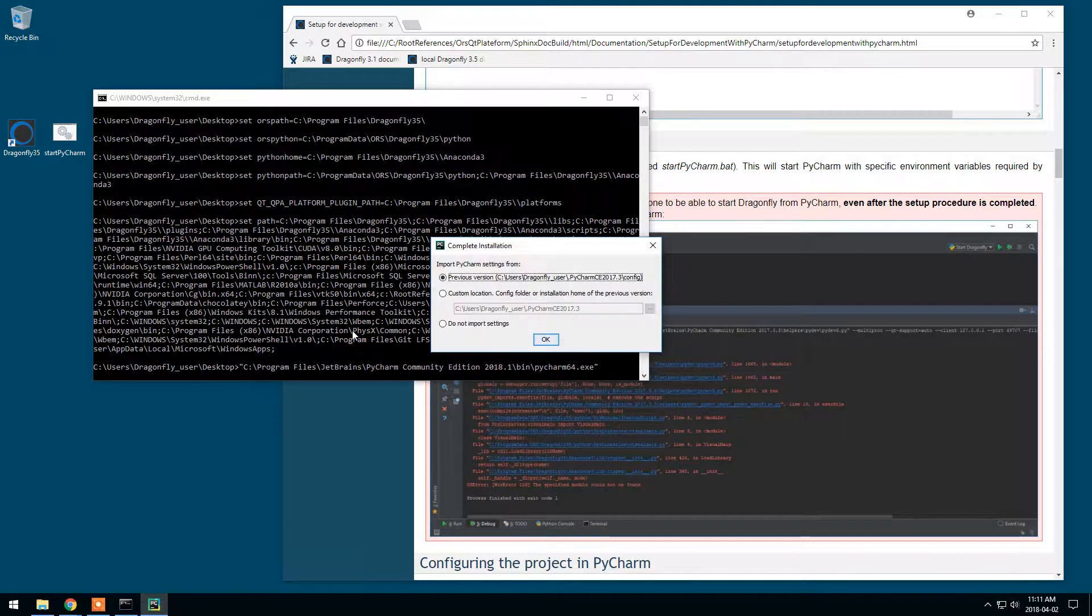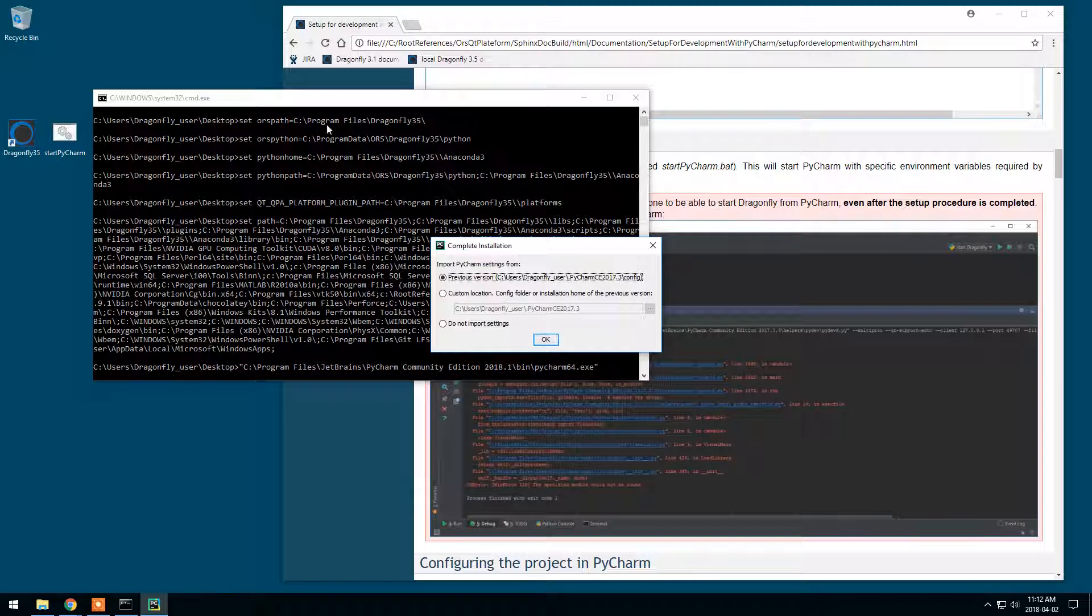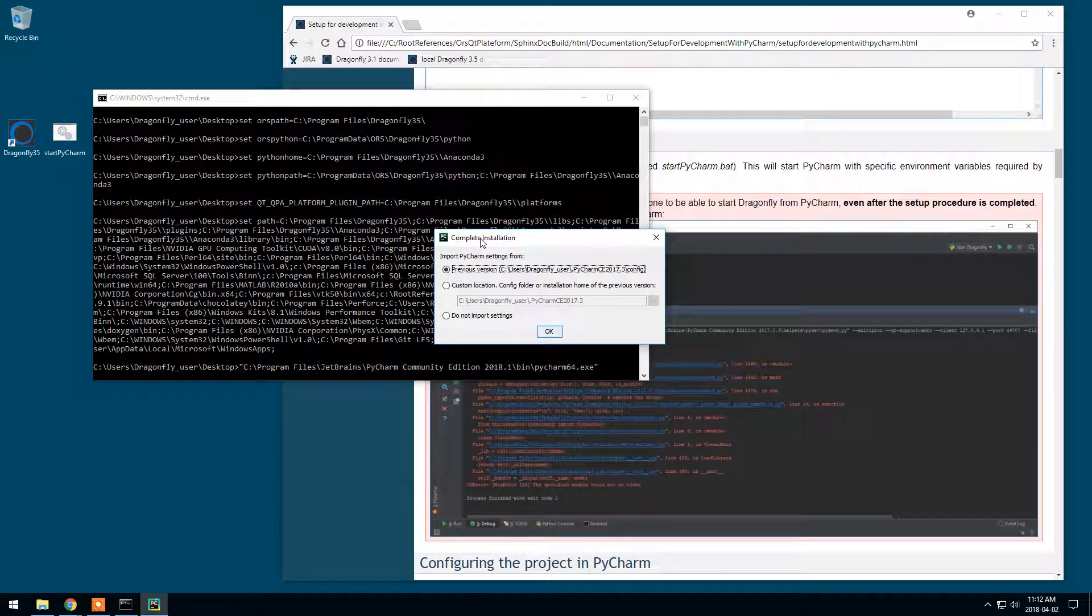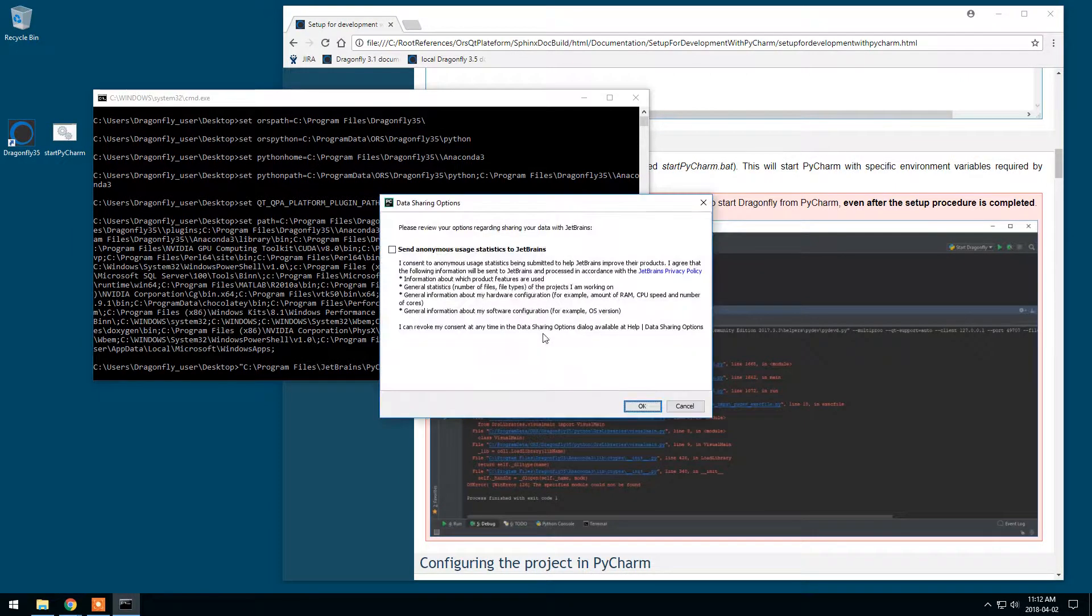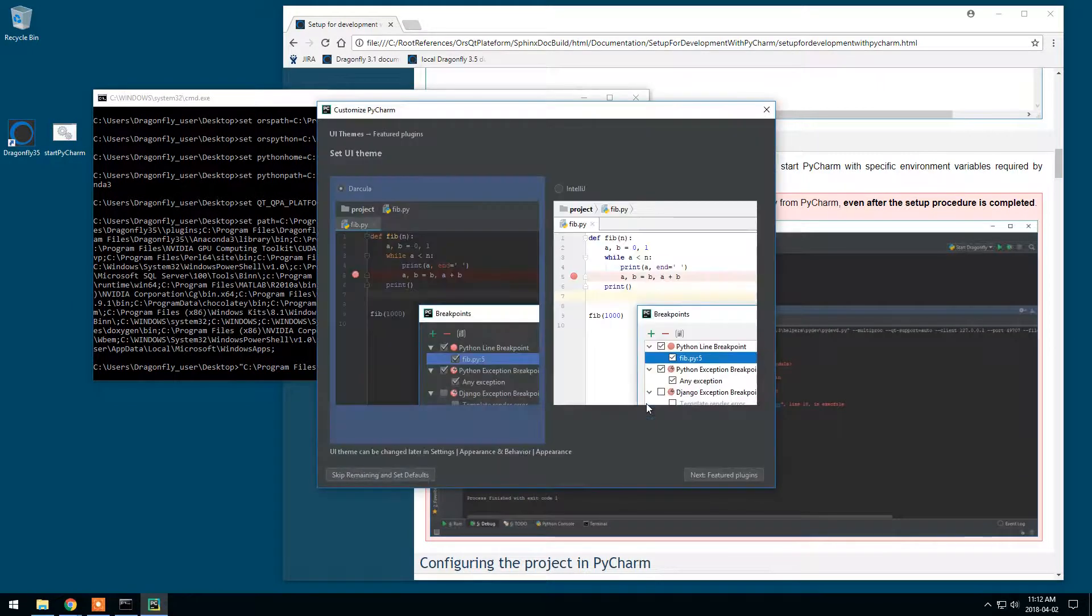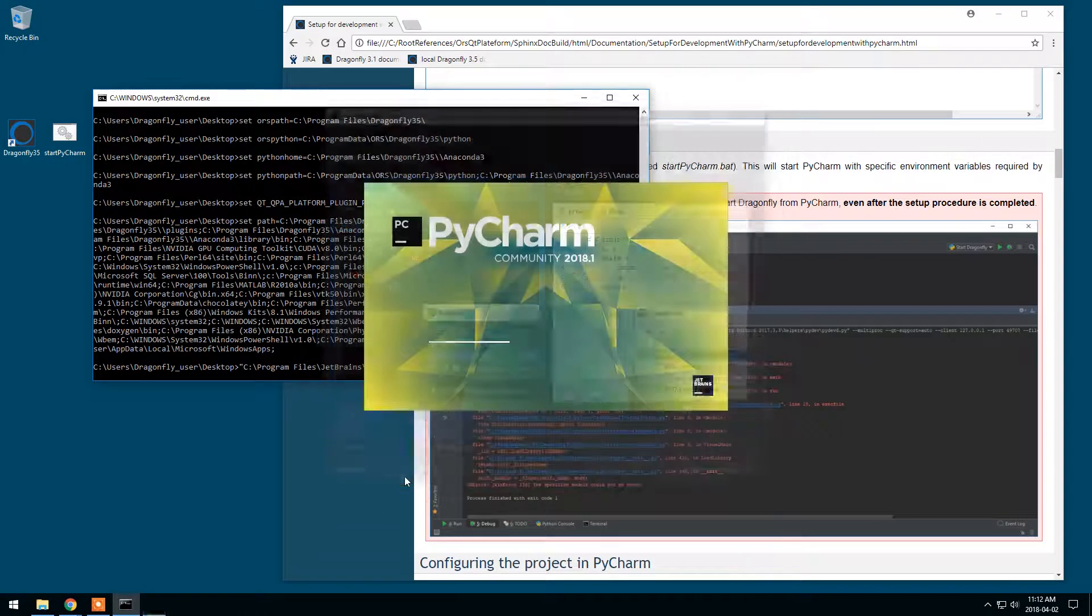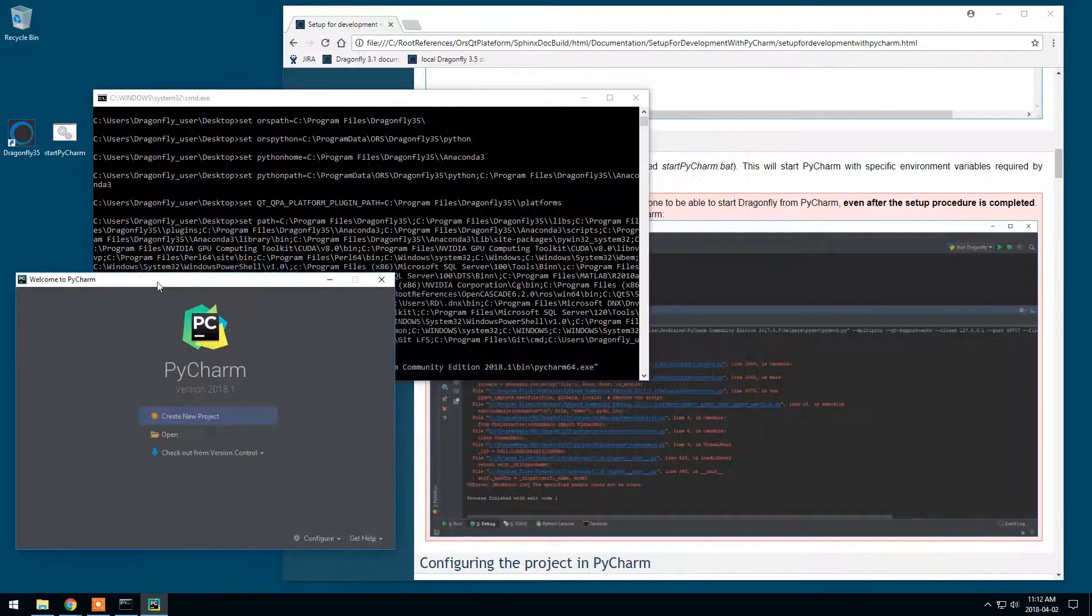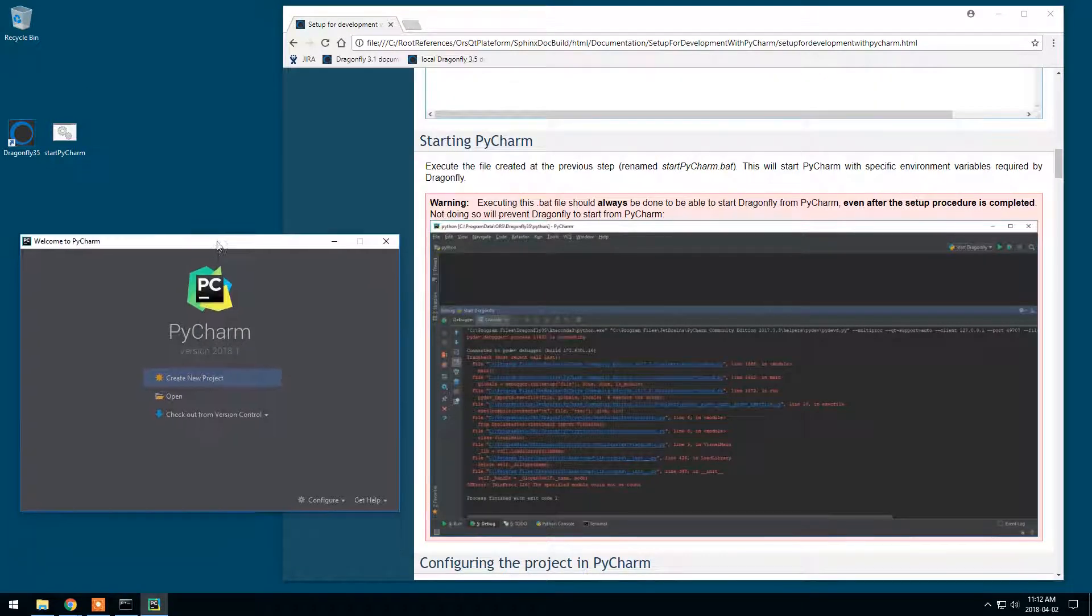So we will execute this batch file. It opens a command prompt, a command file to just tell that the different environment variables have been set and PyCharm is now starting. For this complete installation of PyCharm, I will not import any settings. I will execute this. I will execute this. This I can re-minimize.